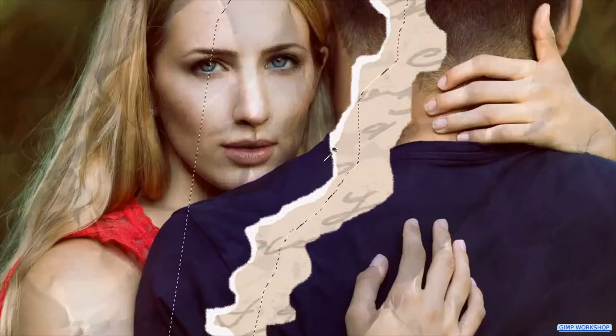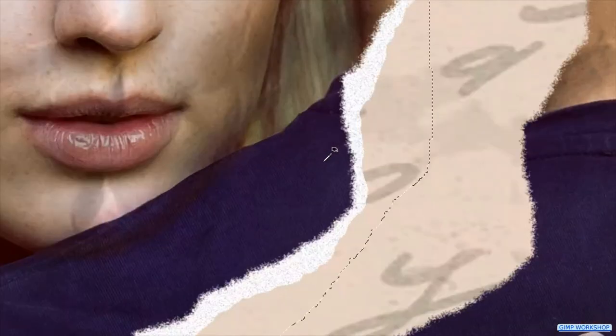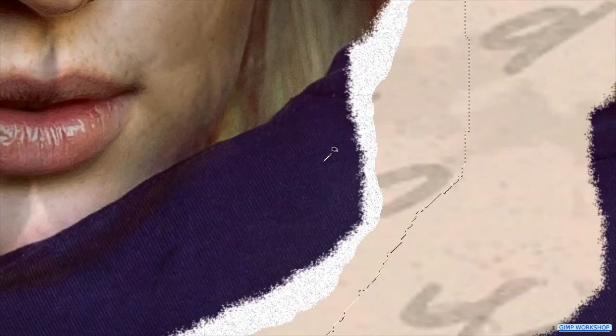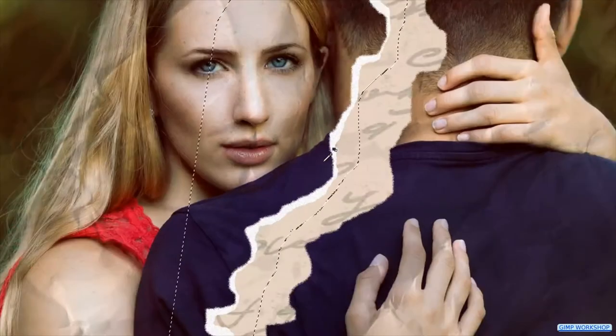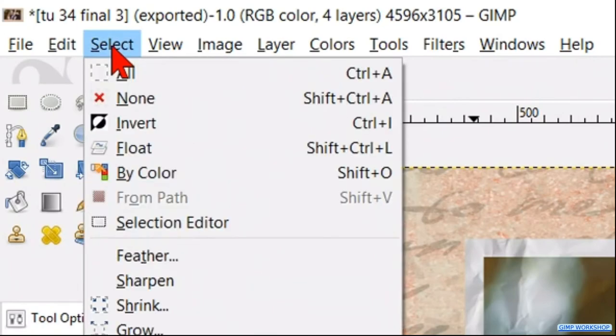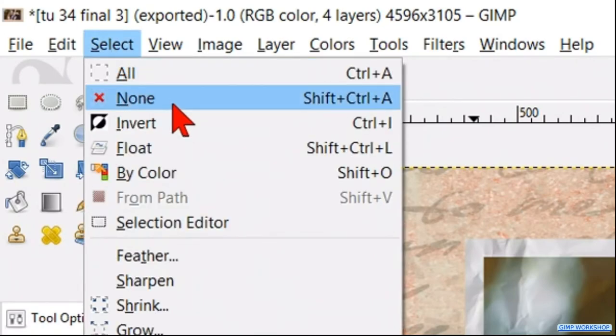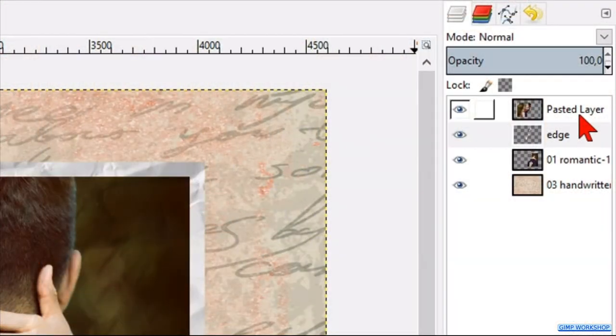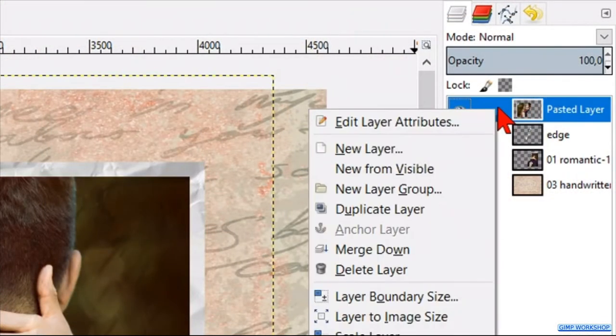If we want, we can zoom in to see the result close up, and then we zoom out again. Go to the menu bar, click select, and then none. In the layers panel, we right click on the top layer, and hit merge down.